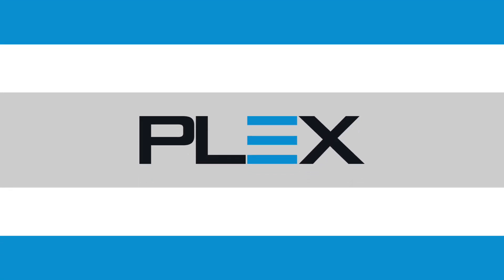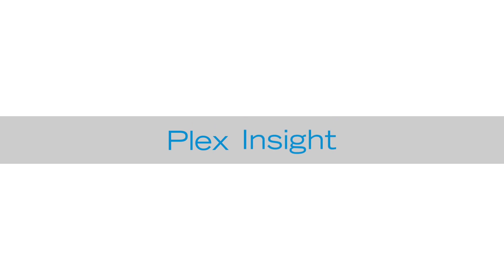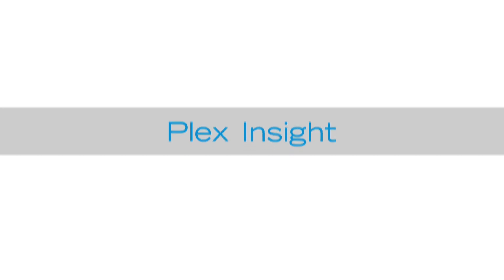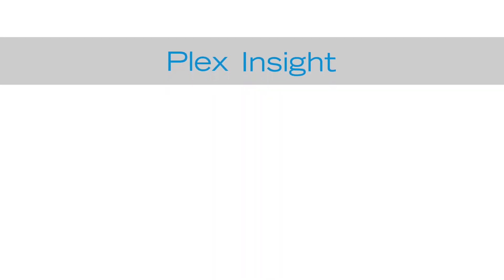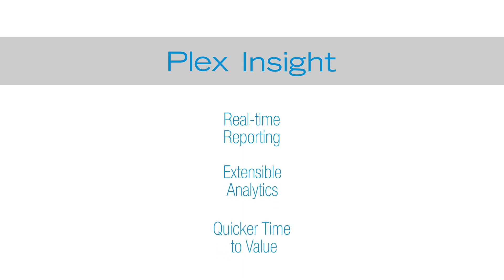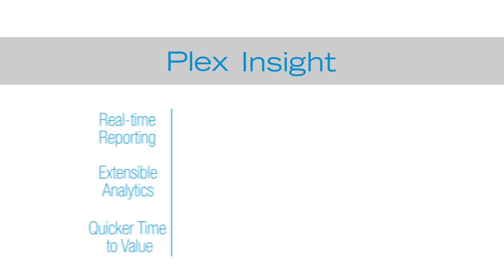Information is the new currency in today's digital economy and Plex Insight helps you leverage your data with real-time reporting from an integrated system of extensible analytics and delivers quicker time to value for your digital transformation.